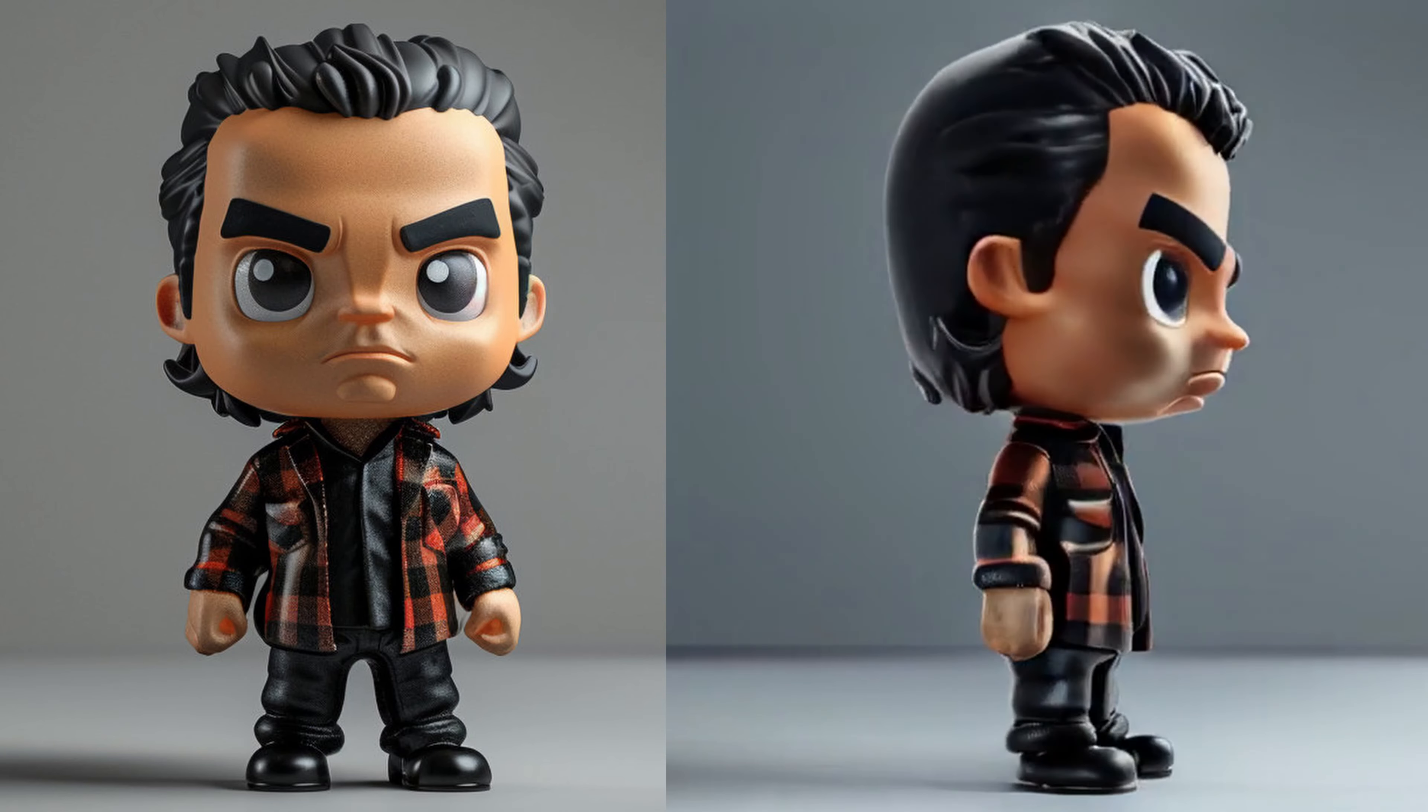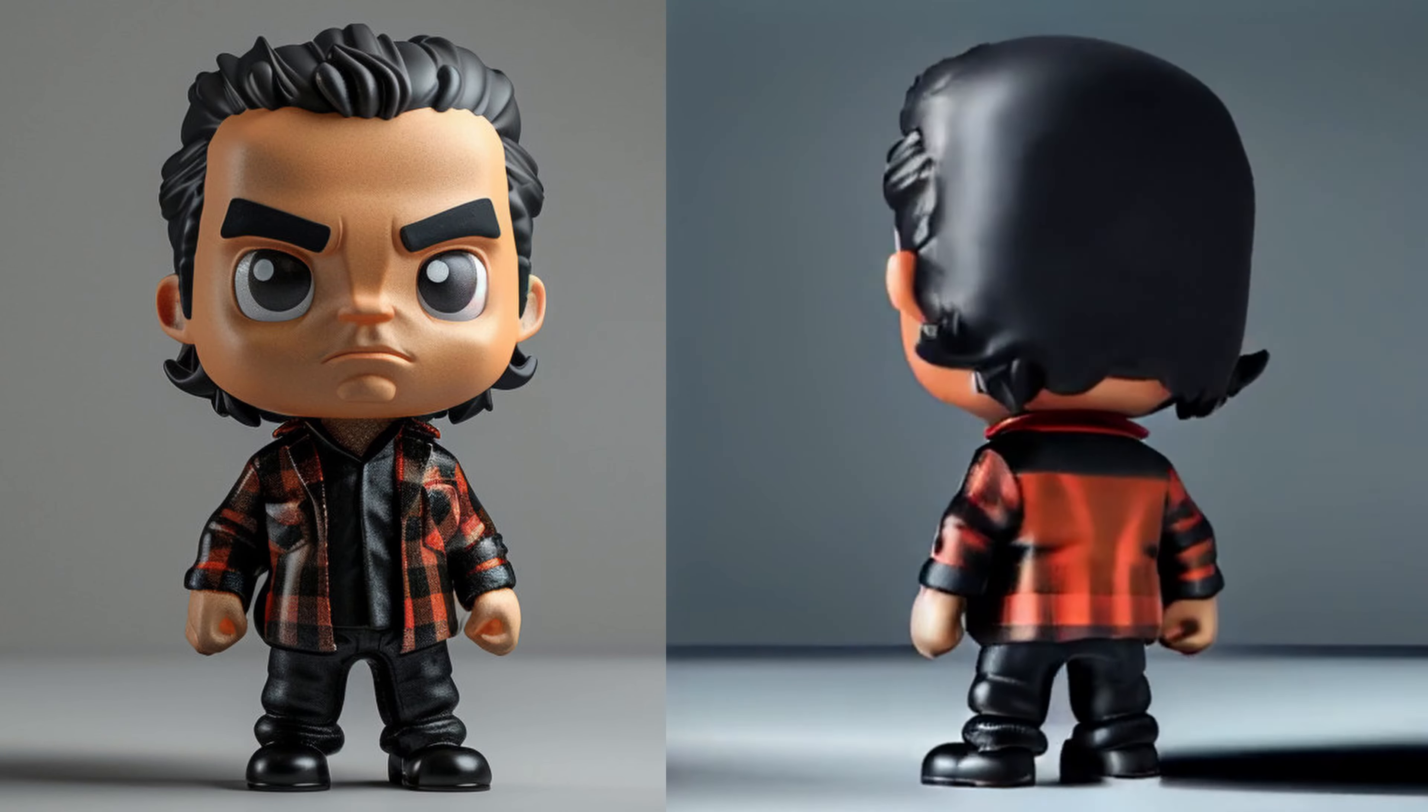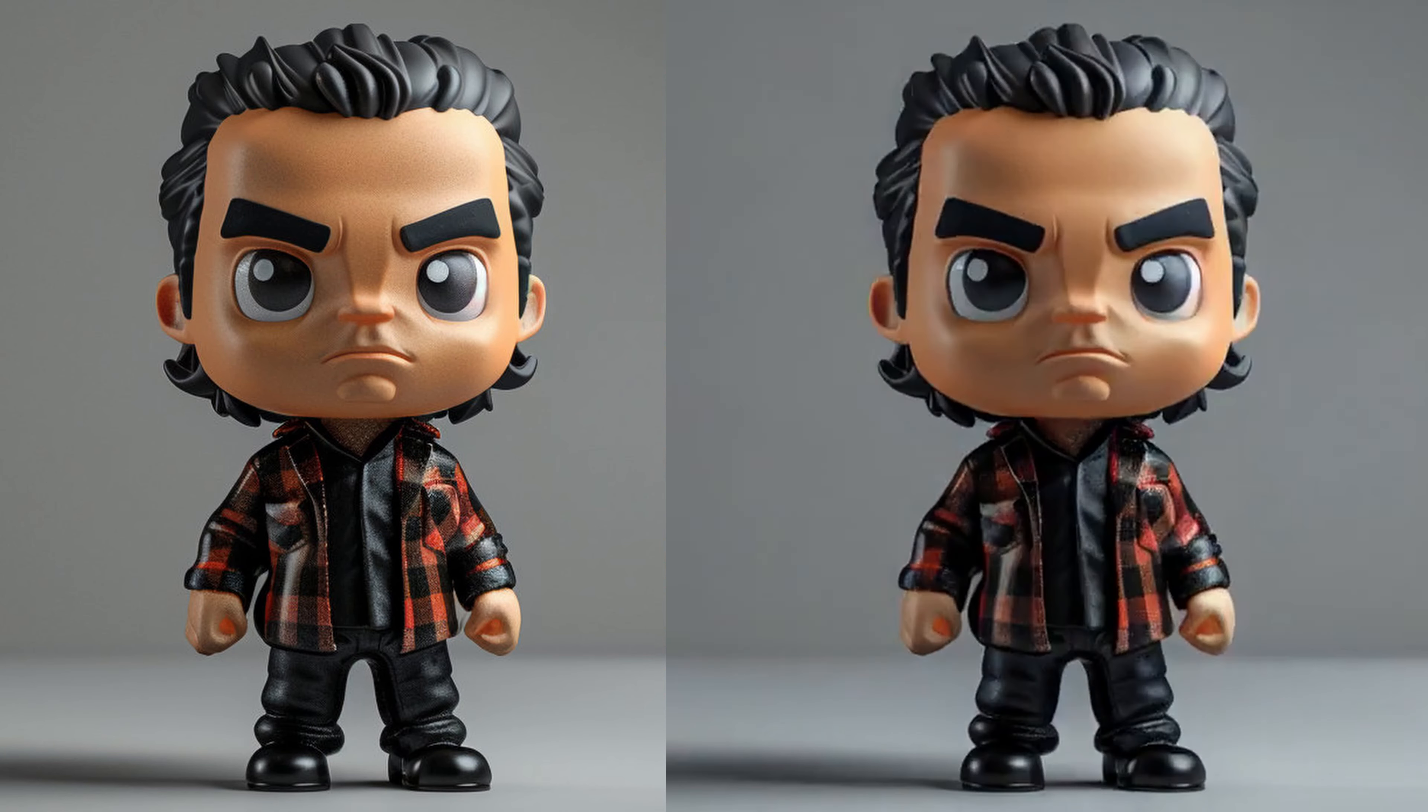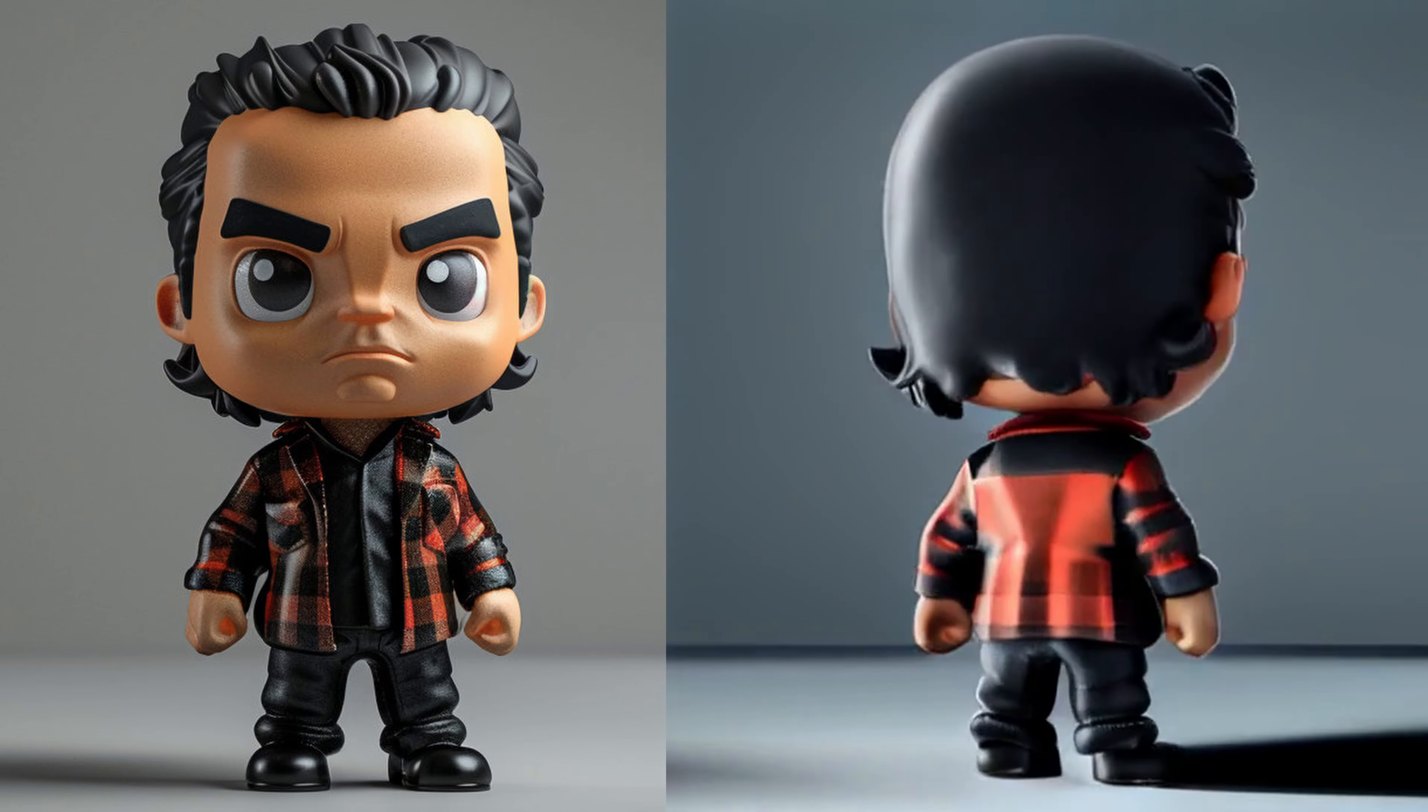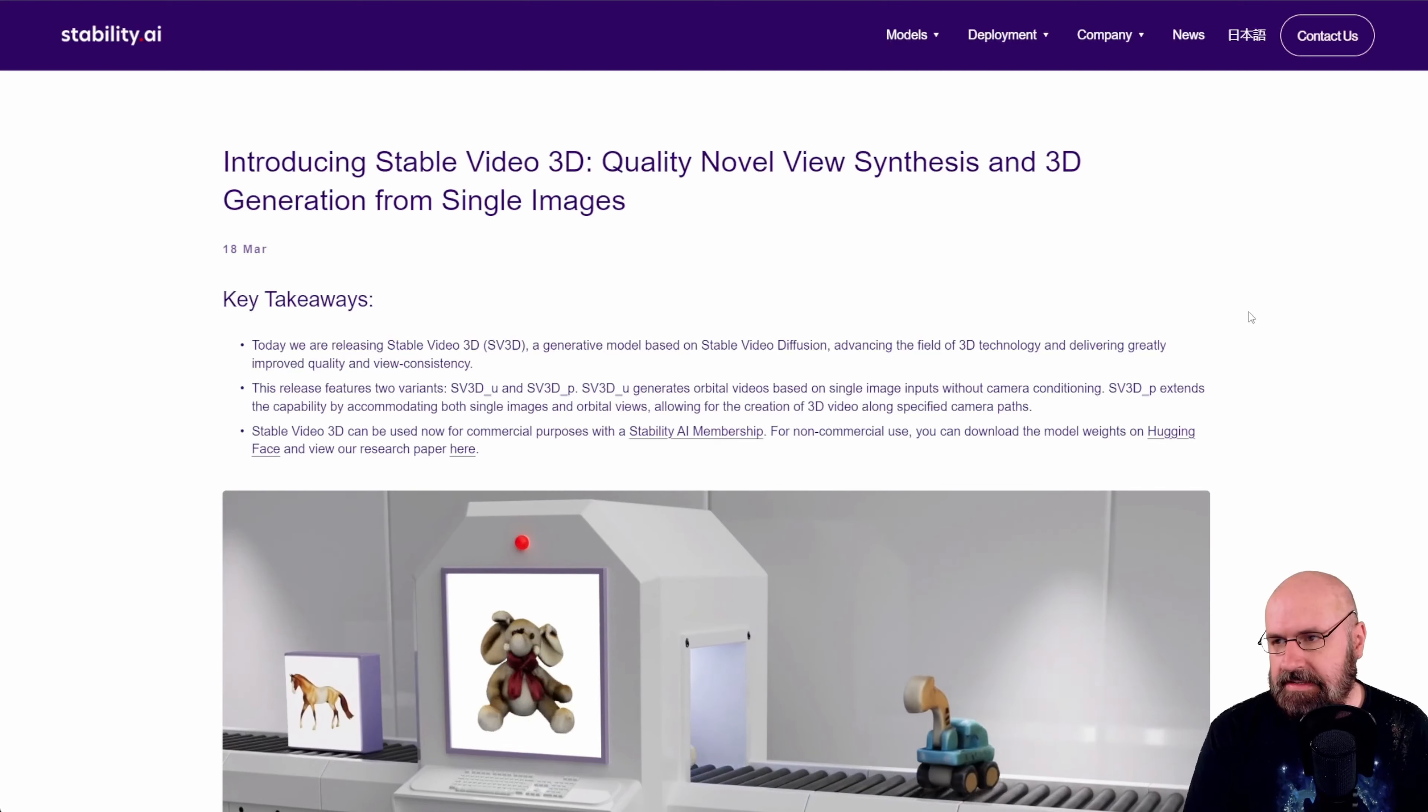Stability AI has released Stable Video 3D and I'm going to show you in this video how to use it in a very easy way inside of ComfyUI because ComfyUI always gets the stuff first. Let's get started.